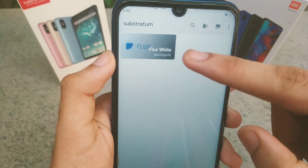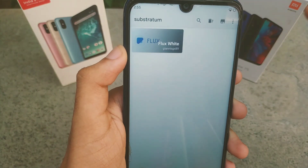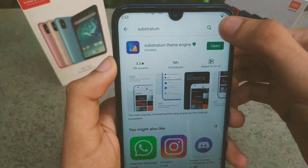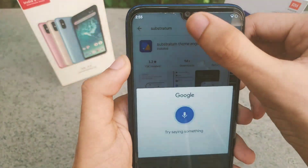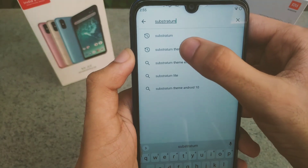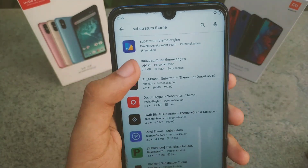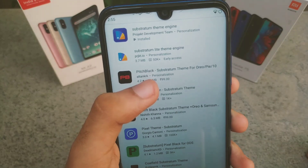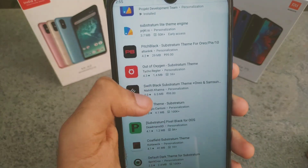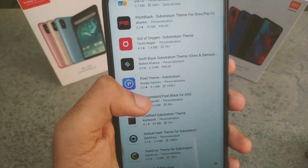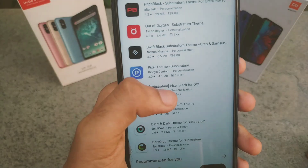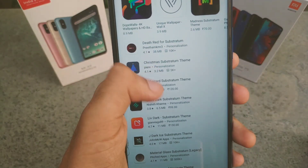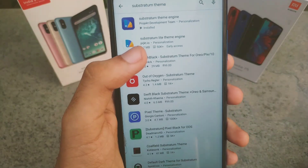As you can see, I've already installed the Flux White theme. To install themes yourself, go to the Play Store once again and search for 'Substratum theme.' If you scroll down, there will be many themes available such as Pitch Black, Out of Oxygen, Swift Black Substratum, Pixel Theme, and Pixel Black — there are many themes available.